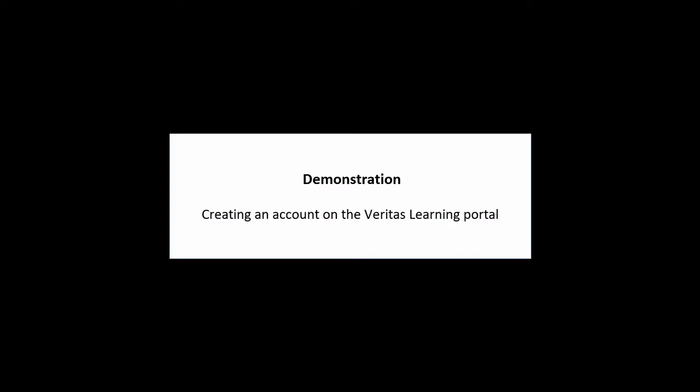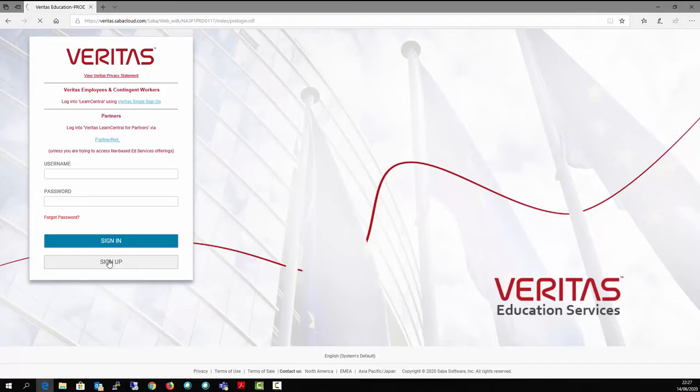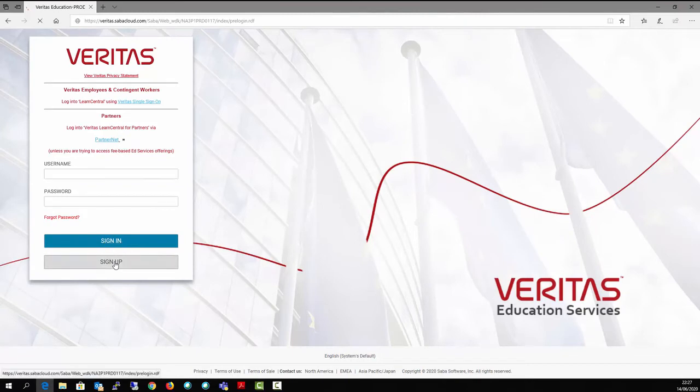This video will show you how to create an account in the Veritas Learning Portal. Click on the Portal link and click on Sign Up.